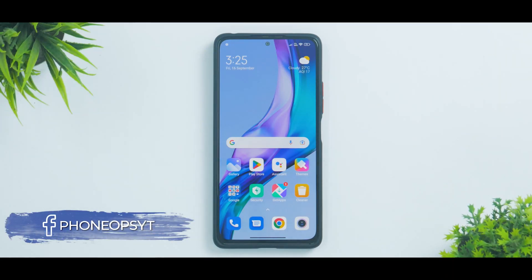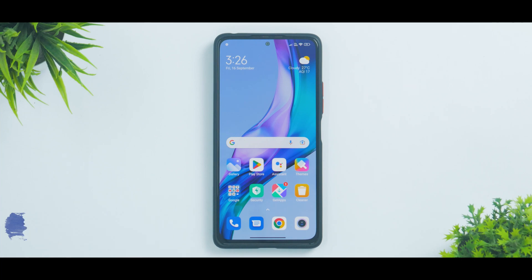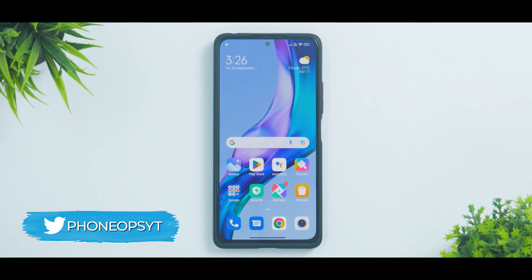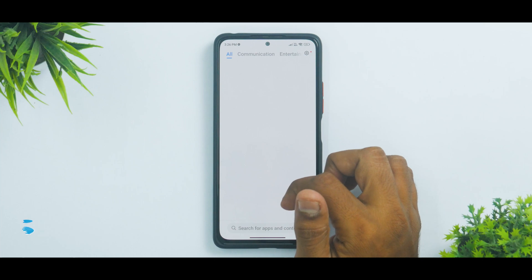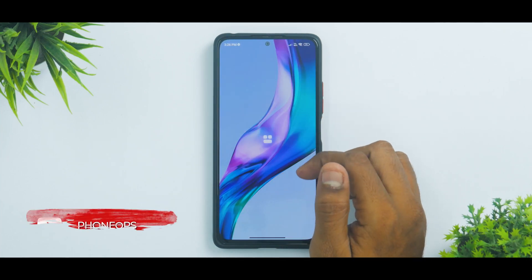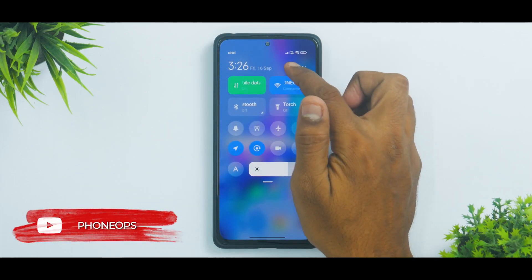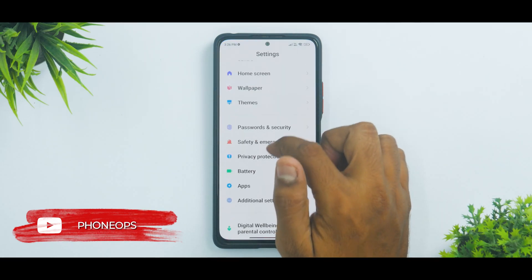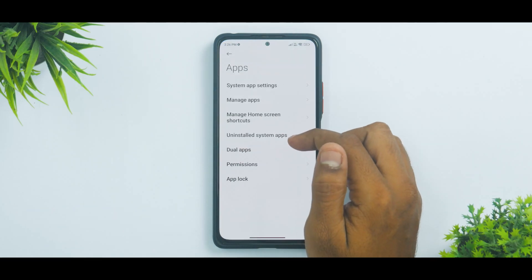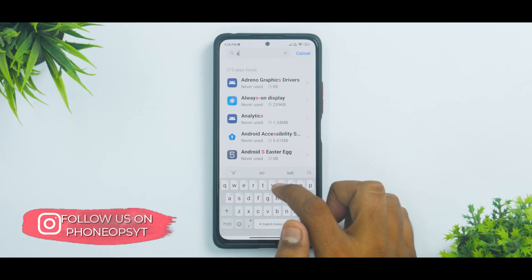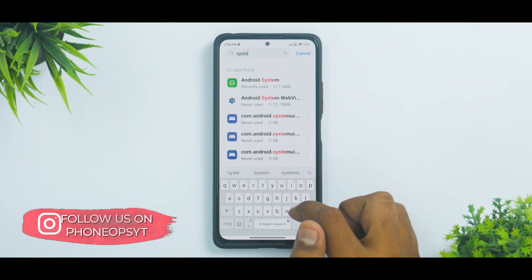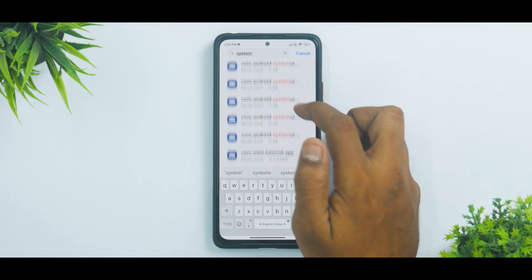Welcome to a brand new video on Phone Ops. We are talking about MIUI 13.1 system apps update. The next version of MIUI is going to be known as MIUI 13.1 instead of 13.5, and Xiaomi keeps updating their apps to give us a sneak peek into what the new version of MIUI and its apps will look like. Today I'll show you all the apps that have been updated, the new features added, and how to install and uninstall them.